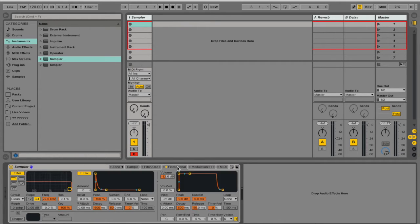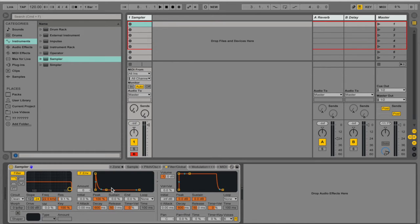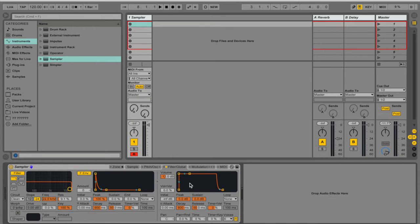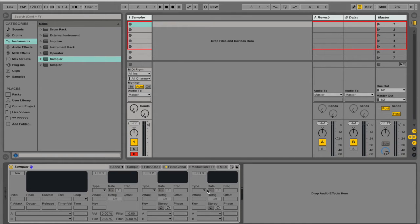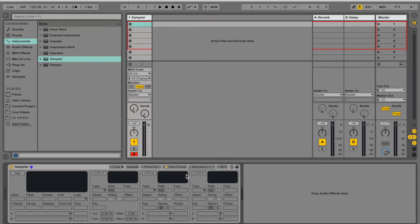And then you have the filter and global. So just a regular filter with an envelope for the filter and then the global envelope. And modulation is just a bunch of LFOs that you can do a lot with them. Pretty great area to work with.